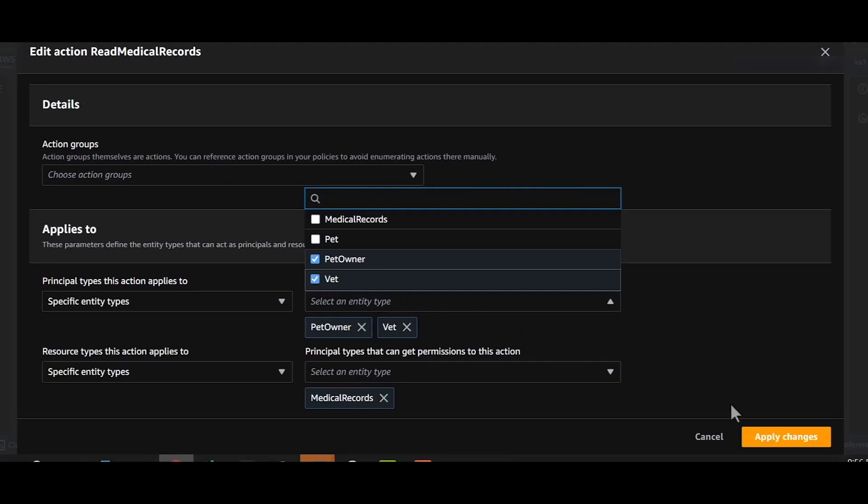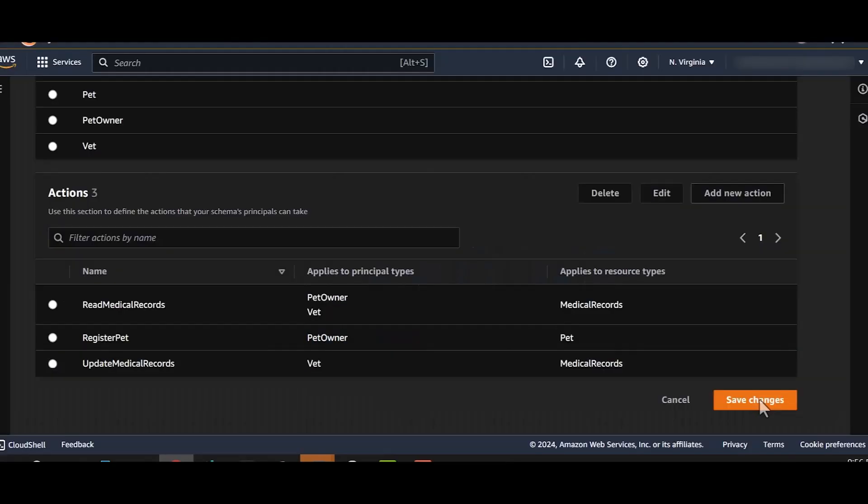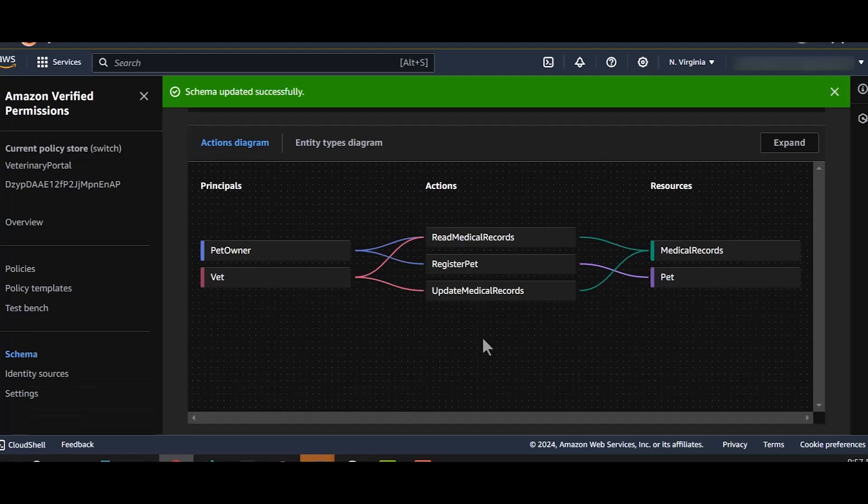We'll now save the changes made to our schema. Once we have created our schema, we can visualize it on this page to see if it adheres to our permissions model.